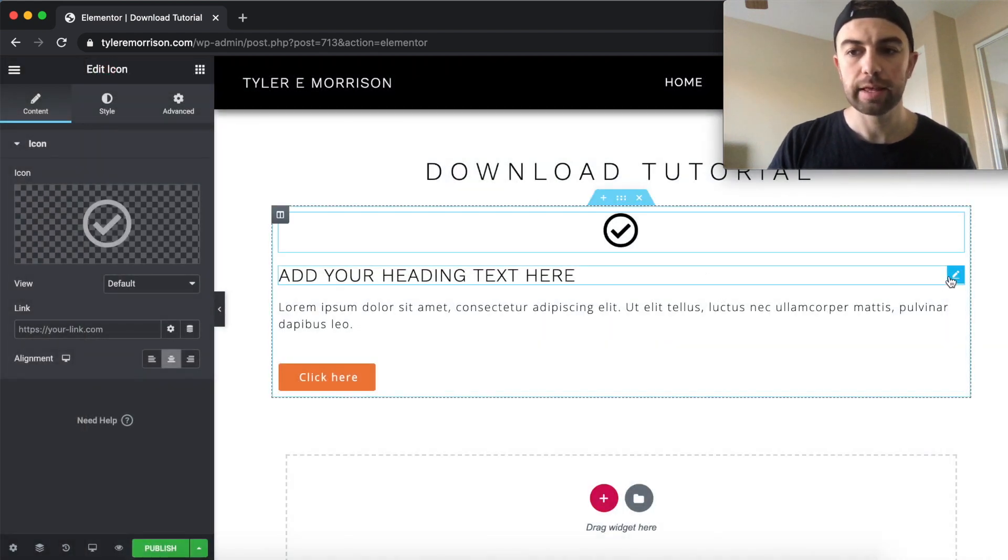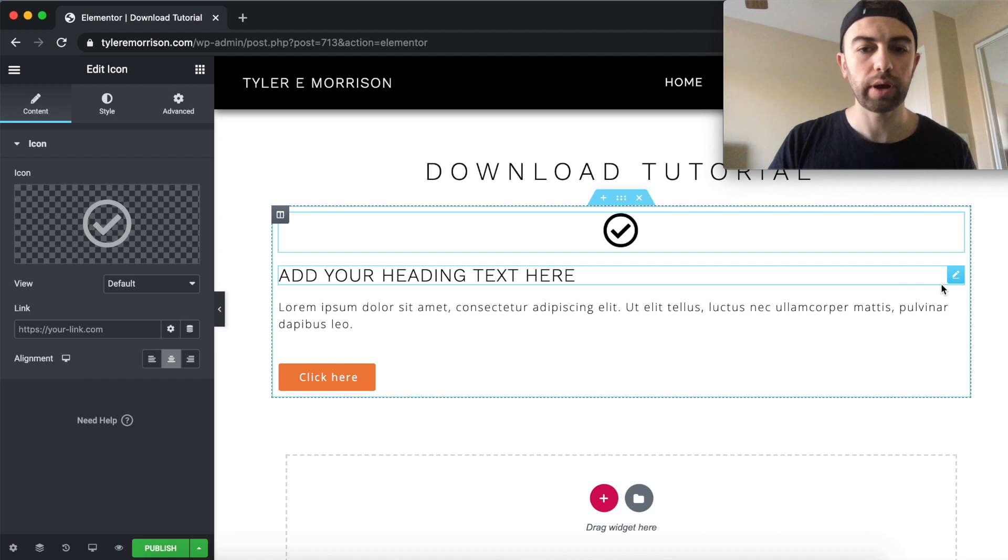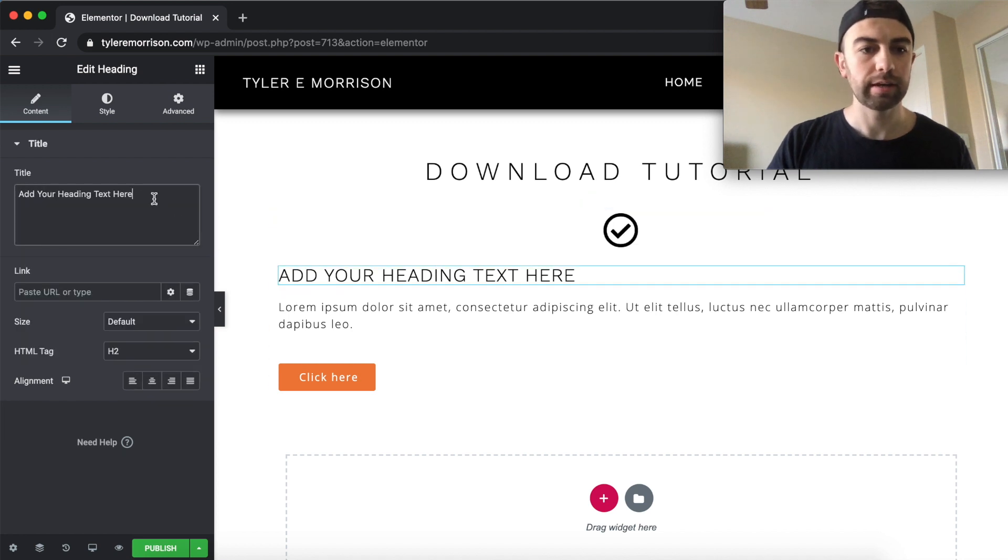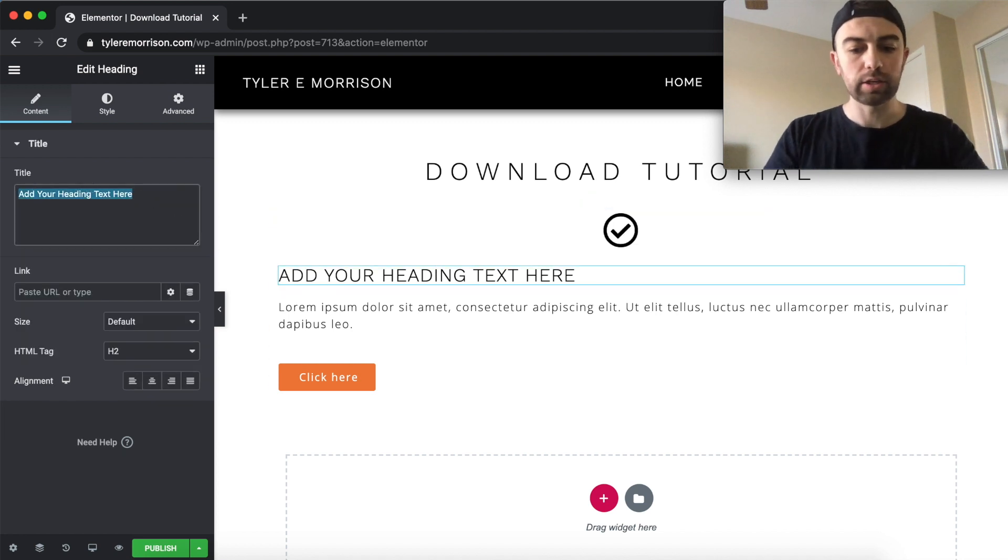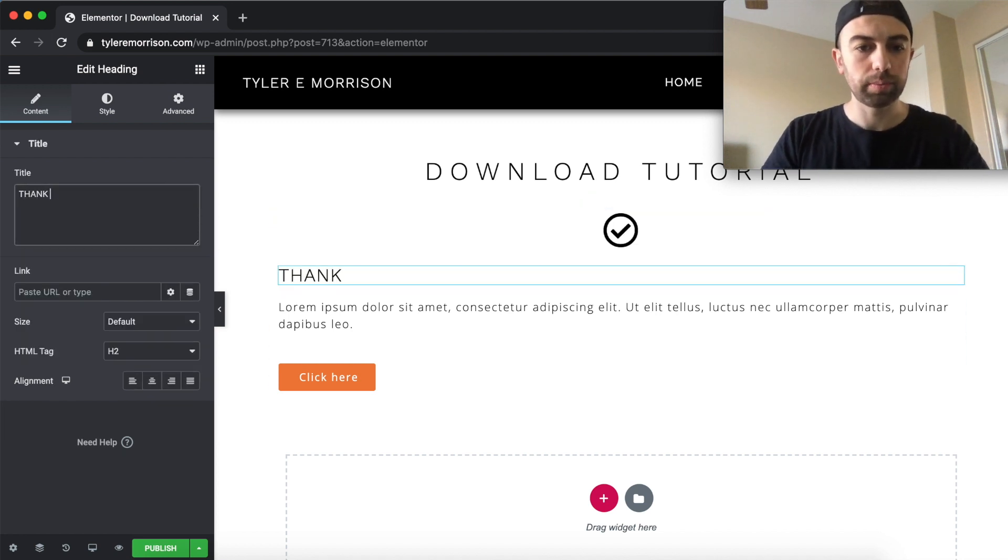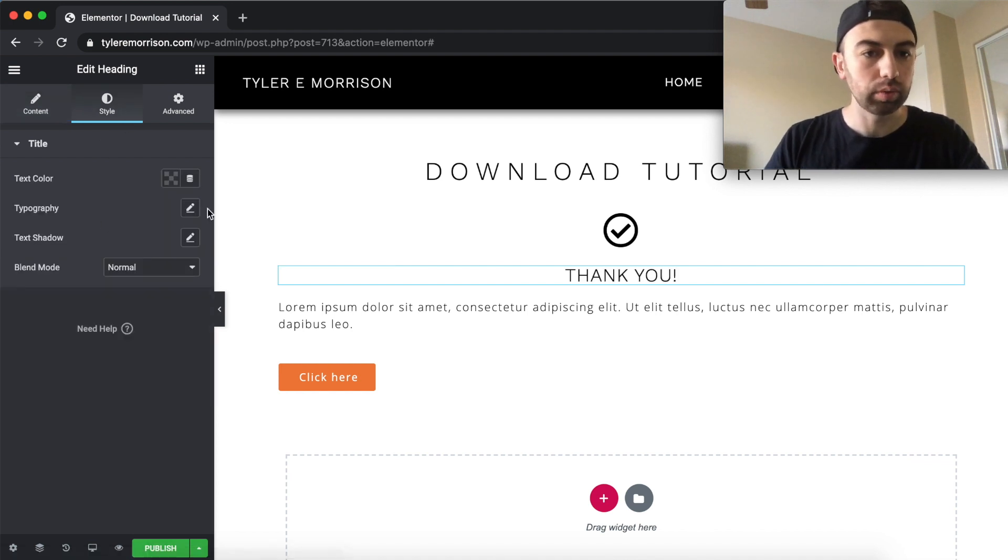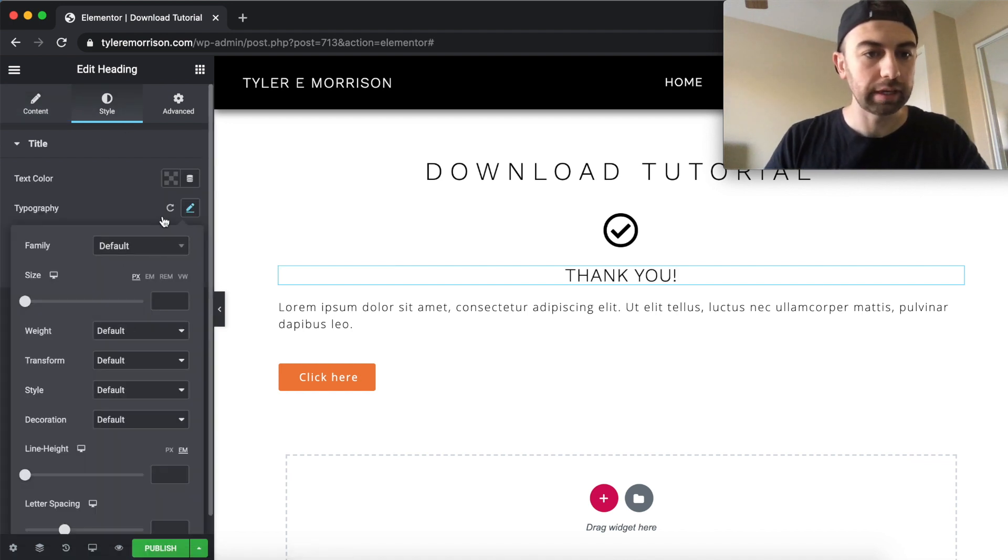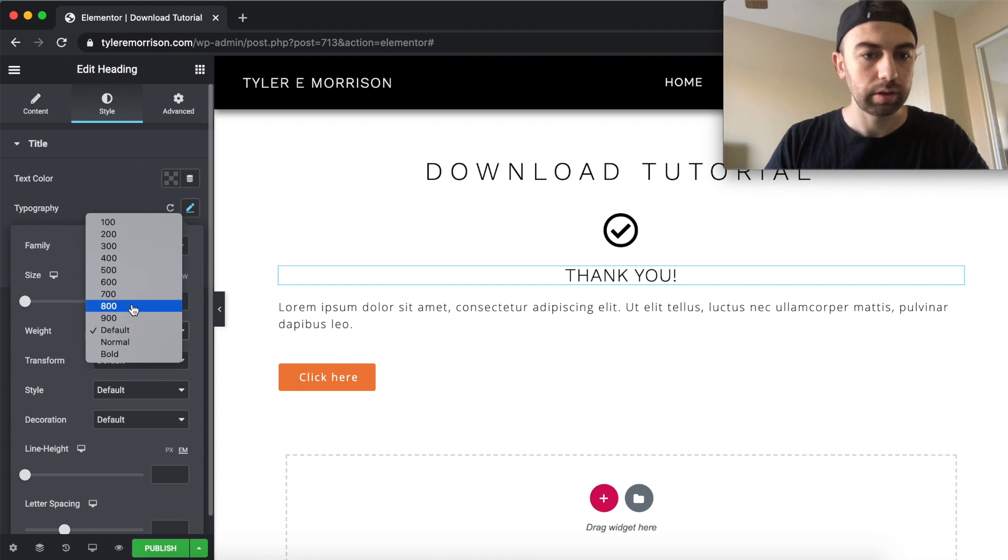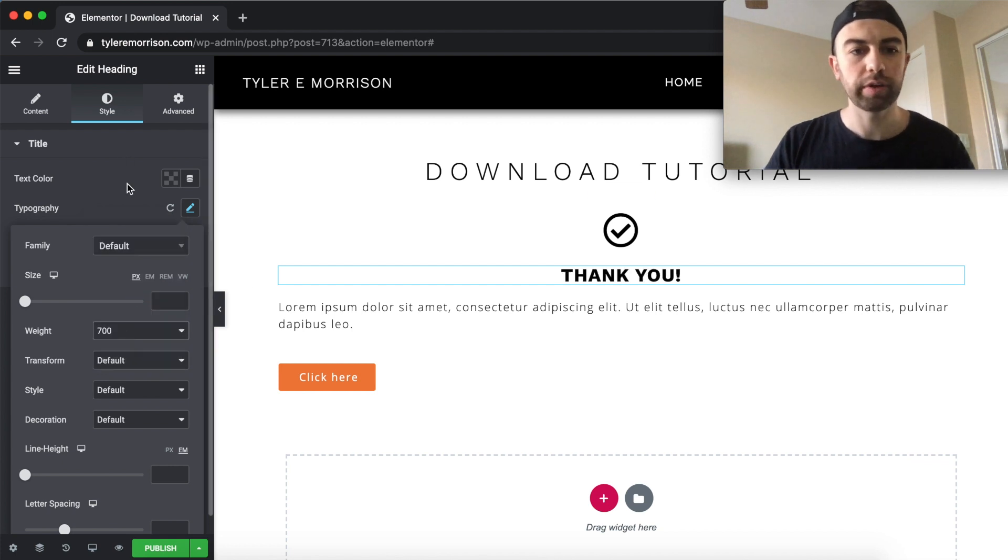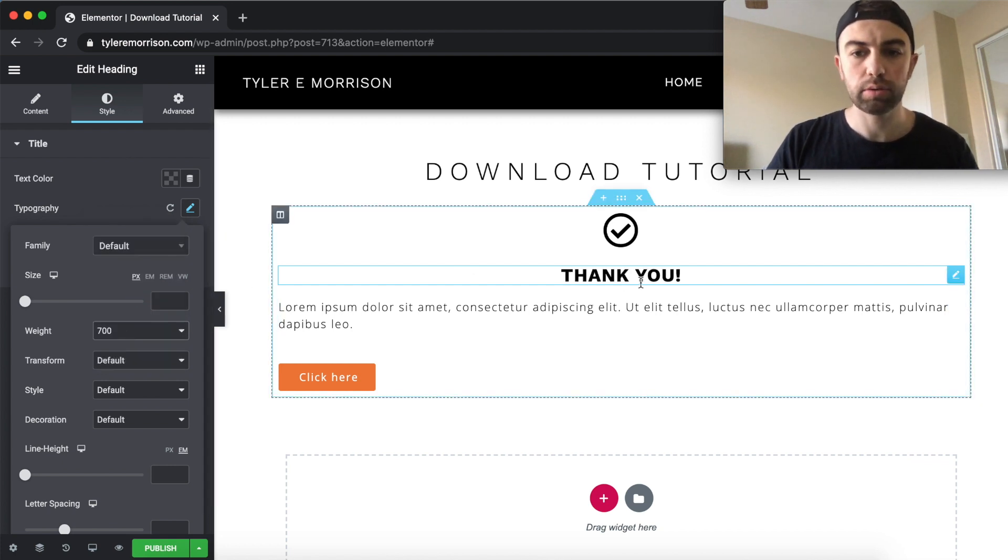Just like that. This we're going to go ahead and edit and say, thank you. And we'll center it and we will make it thicker here. Let's make it nice and thick. Perfect. Thank you.